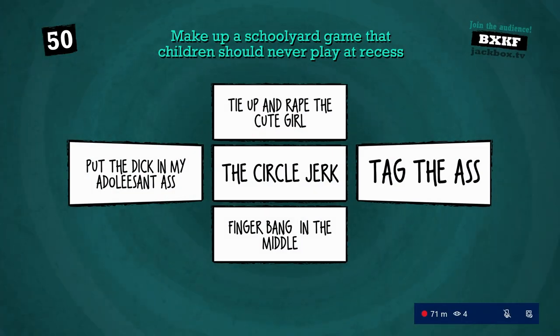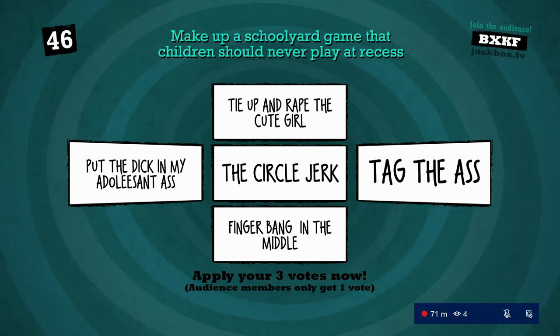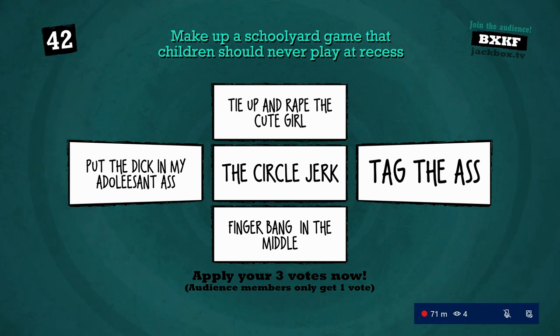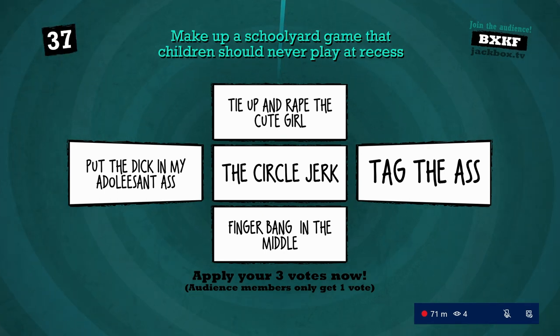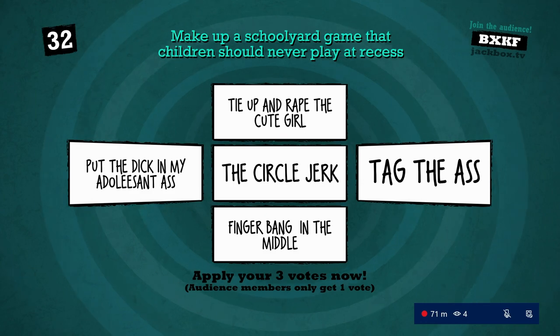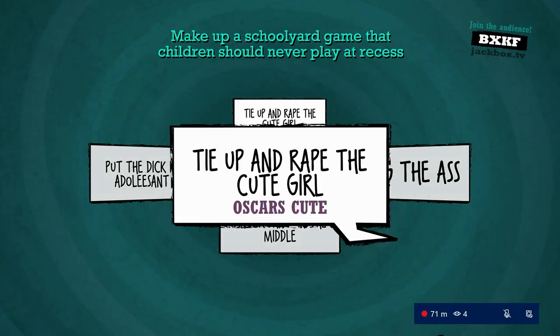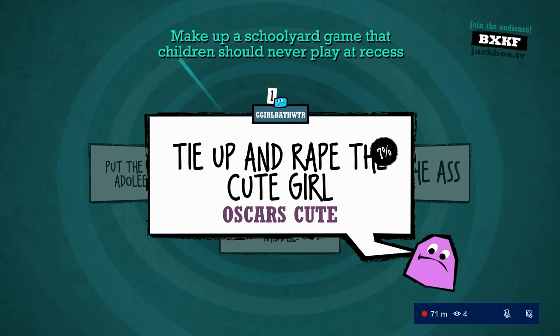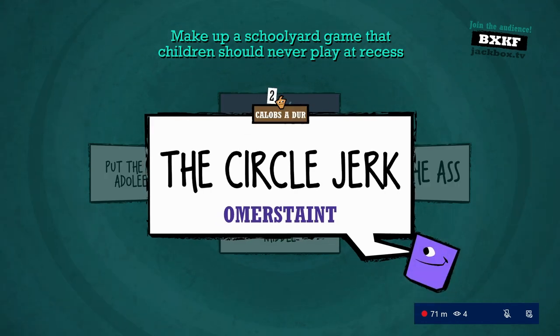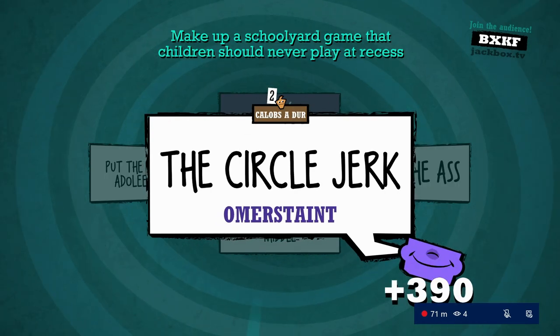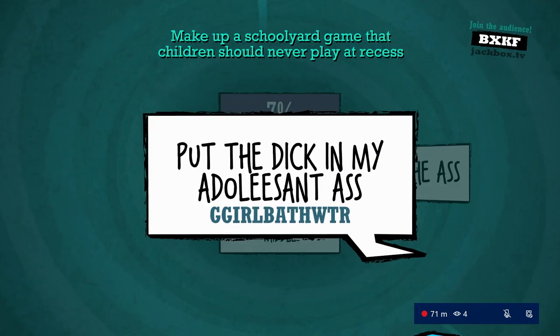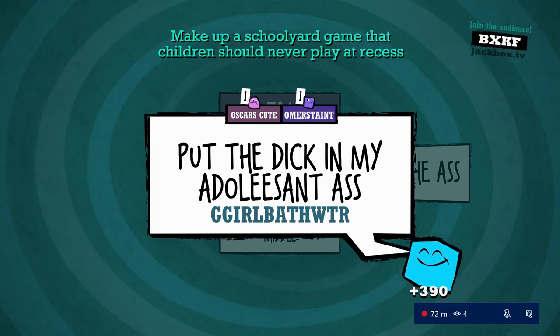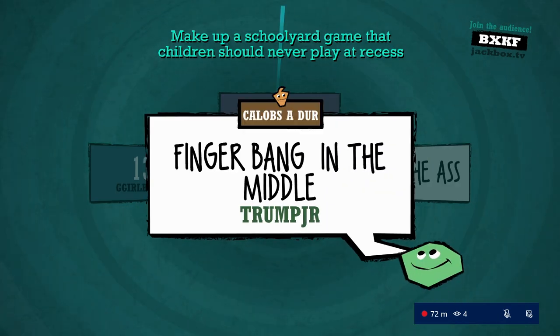We're ready. Give out your votes now. I would rape the cute girl, put the dick in my animals and ask the circle to bang the ass. Finger bang in the middle. I feel like I know which one Caleb did. I feel like the circle jerk is in the perfect place. Right in the middle of the circle jerker and the circle jerk is the biscuit.